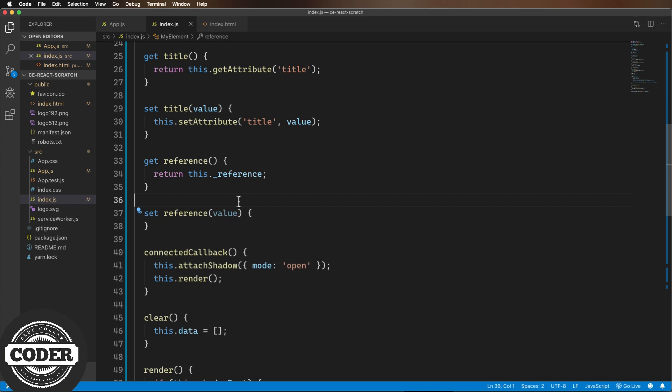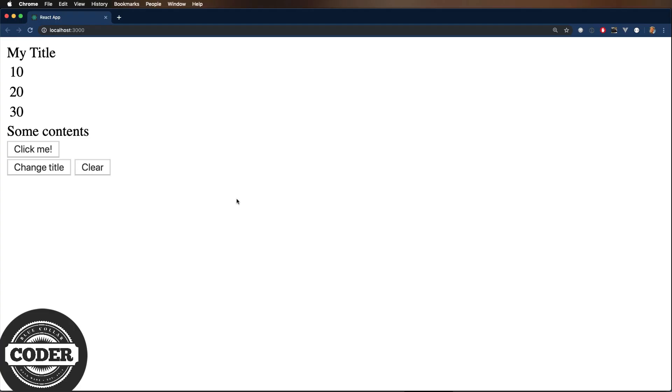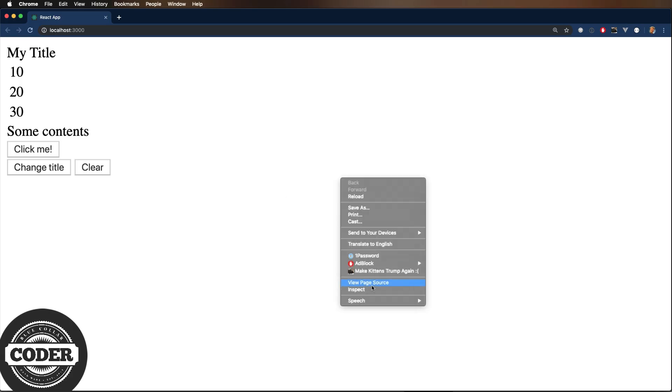On to packaging. Create React App is packaging our bundle in a way that's not so easy to consume. Let's look at the network tab.